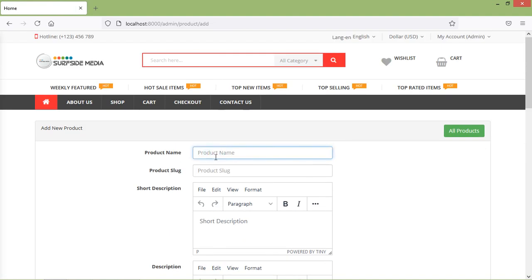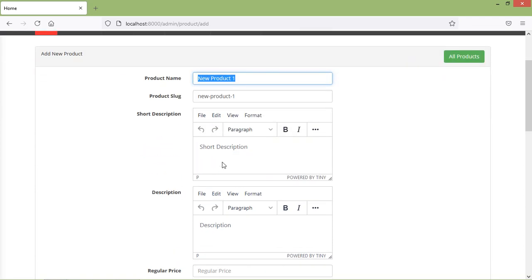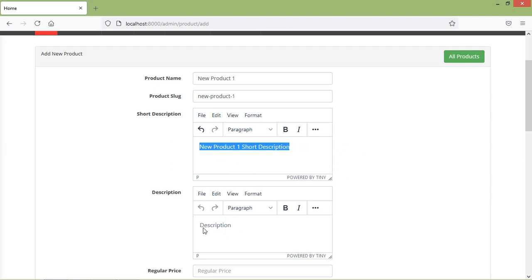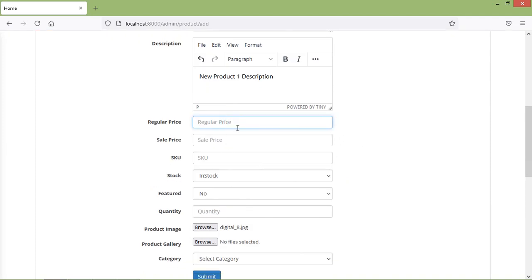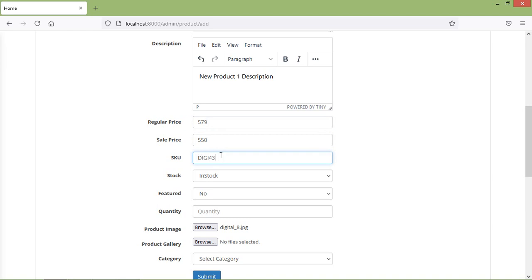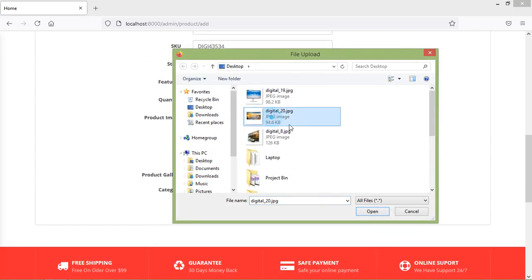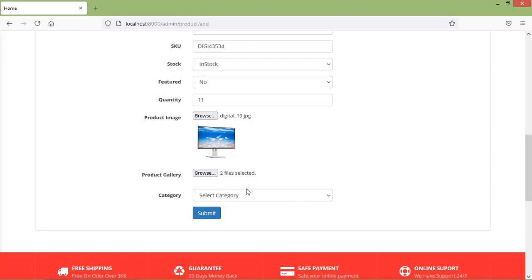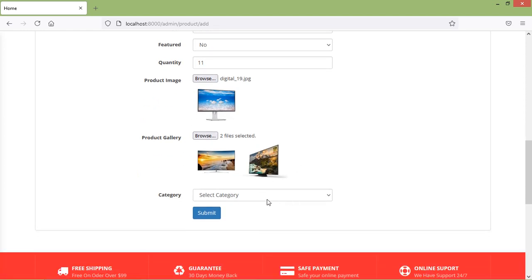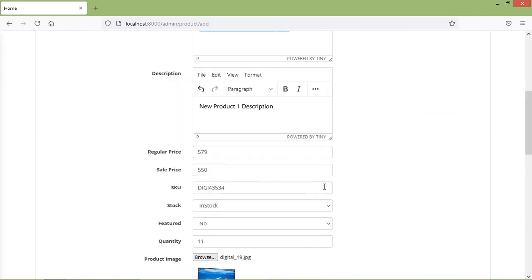Now try one more time. Add the product name: 'New Product 1'. Short description, and description. Regular price $579, and sale price $550. SKU: DZ. Quantity: 11. Product image selected. Now product gallery image — select these two and click on open. You can see here the two images. Now select the categories. Now click on submit.